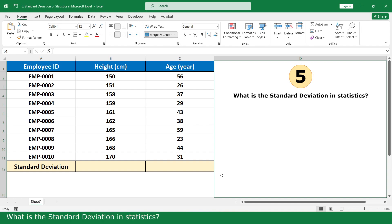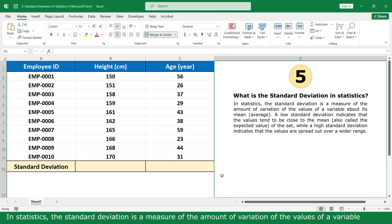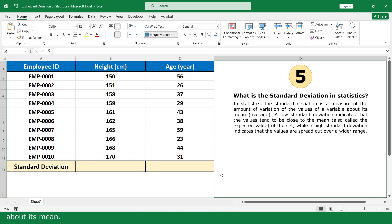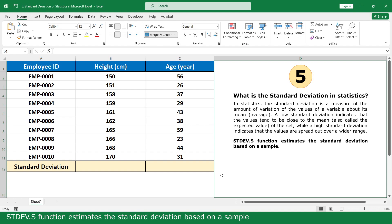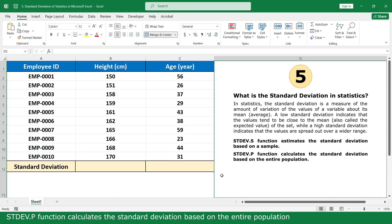What is the standard deviation in statistics? In statistics, the standard deviation is a measure of the amount of variation of values across a variable above its mean. In Microsoft Excel, I can calculate the standard deviation with two functions: STDEV.S, which estimates the standard deviation based on a sample, and STDEV.P, which calculates the standard deviation based on the entire population.